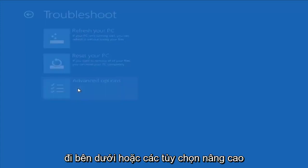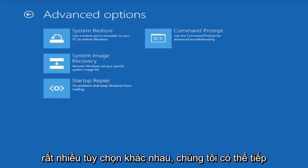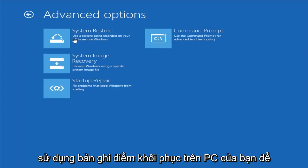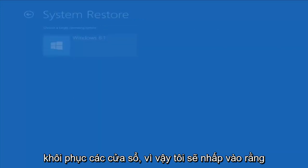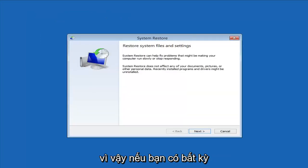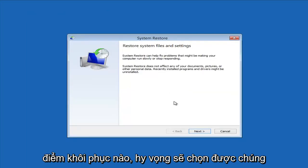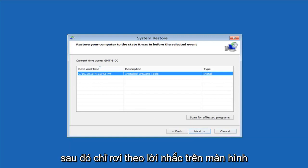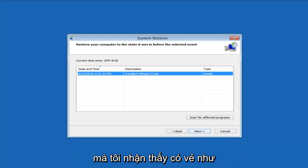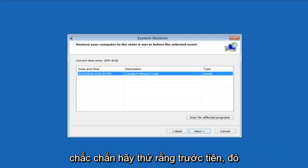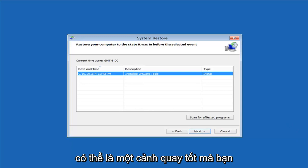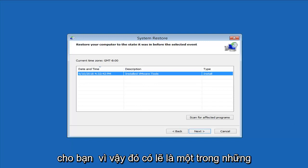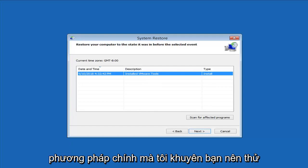Another thing to try is going under Advanced Options, where we have a whole plethora of different options. The first thing I would suggest would be System Restore — use a restore point recorded on your PC to restore Windows. I'll click on that and select the target operating system. If you do have any restore points it should hopefully pick them up. I do notice that it has a good amount of success, especially if you have restore points on your computer — definitely try that first. It's probably a good shot you'll be able to get back to a pretty normal state.